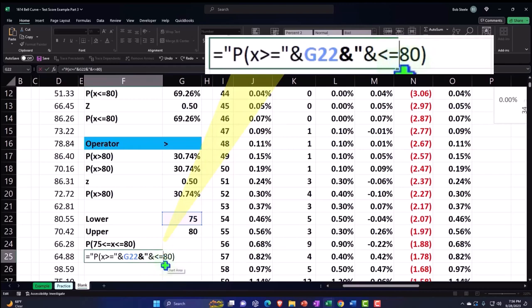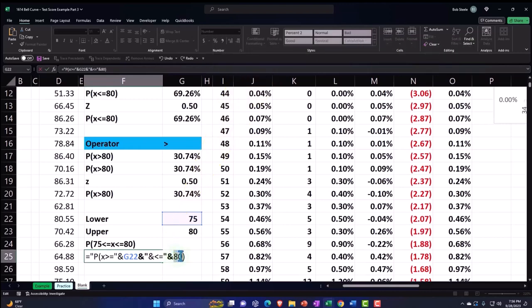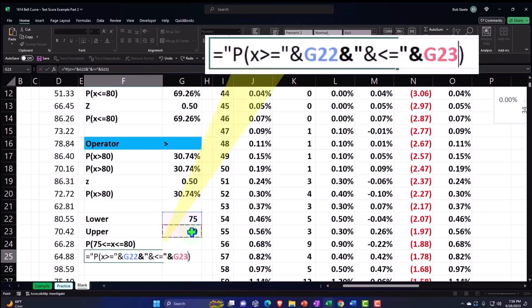And then I'm going to go all the way from the 'and' to the equal, end quote. And then I need an 'and', this is not a text 'and' but one that's going to tie together the 80.